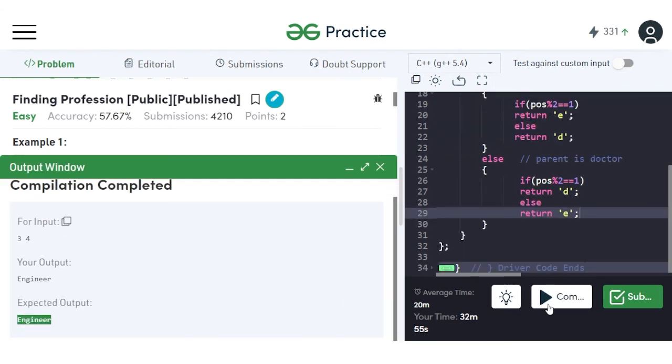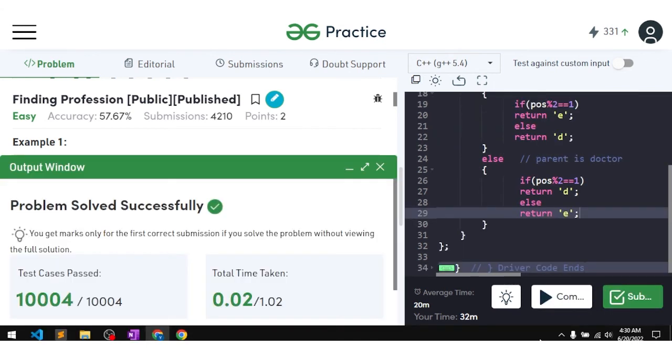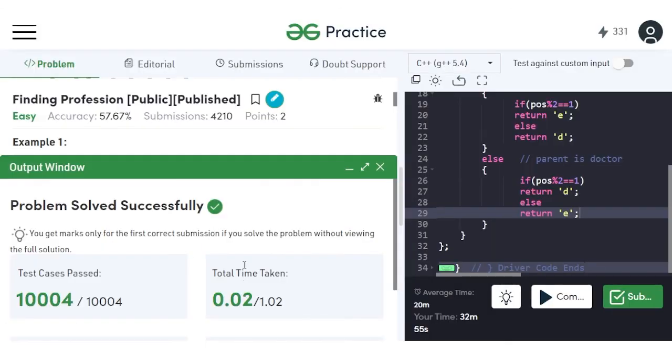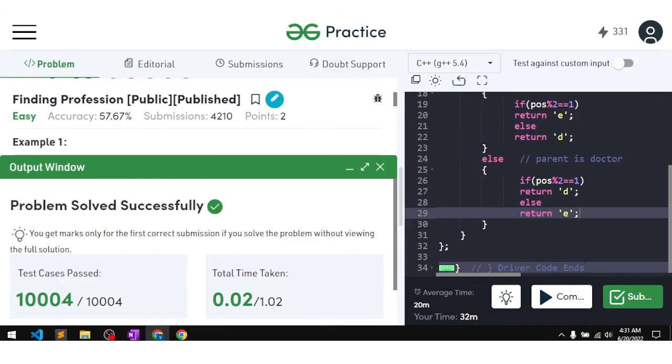Our solution was able to pass all the test cases. The time complexity of this code is O(log n), which is the height of the tree, because we move one level up at a time. Thank you for watching this video — if you understood the solution, make sure to hit the like button and comment 'understood'.